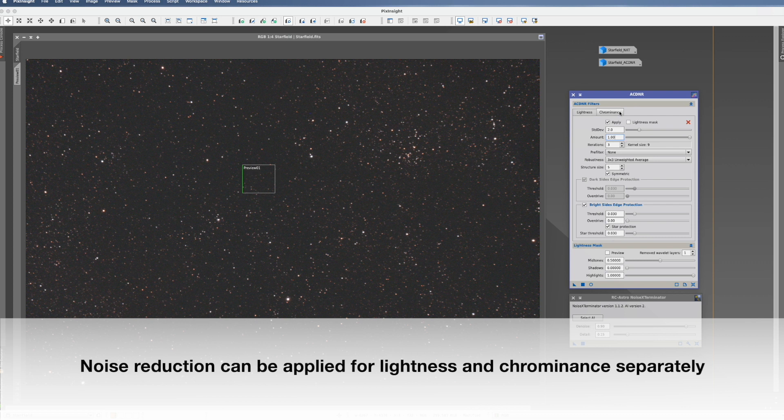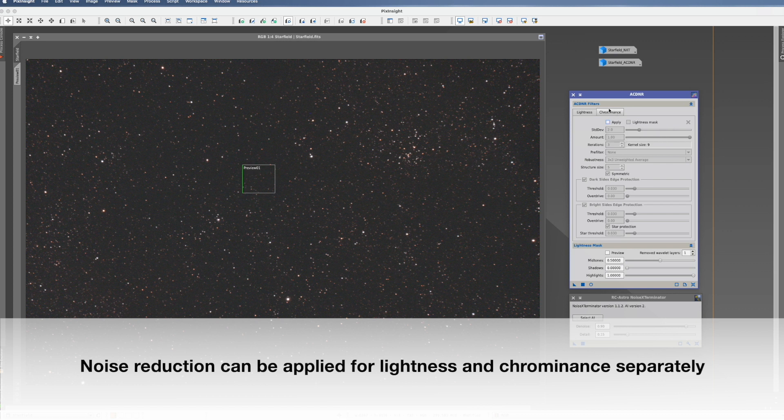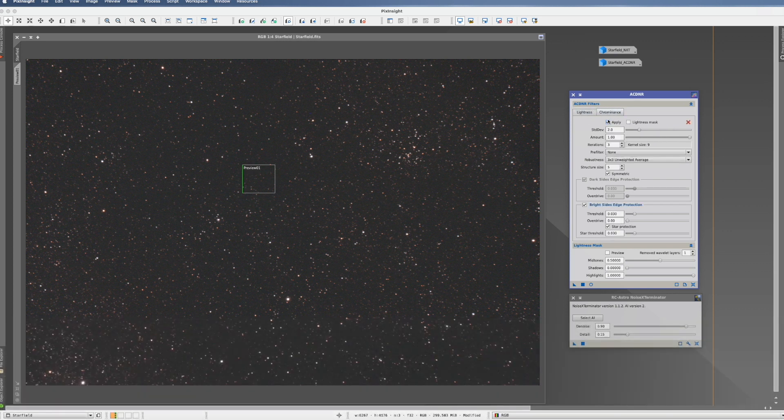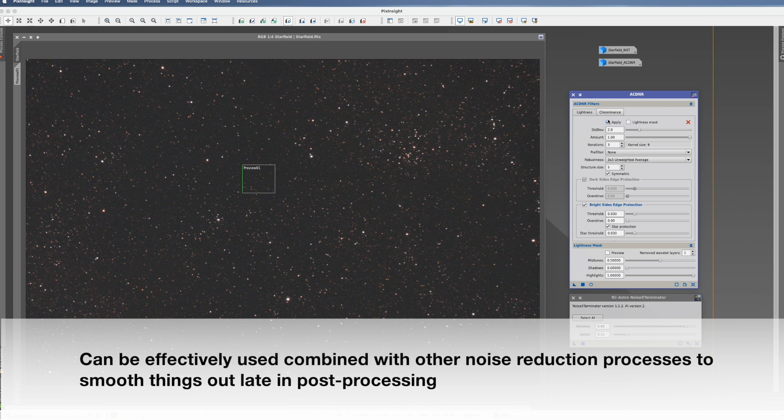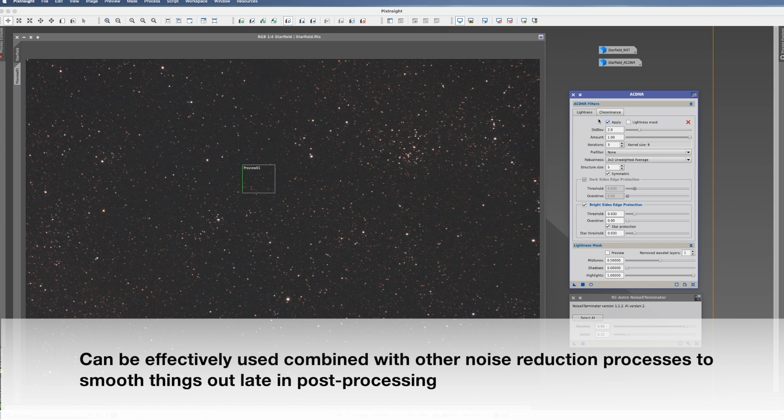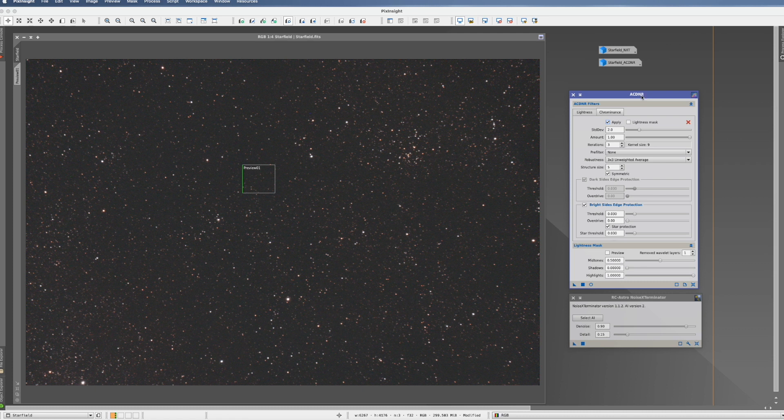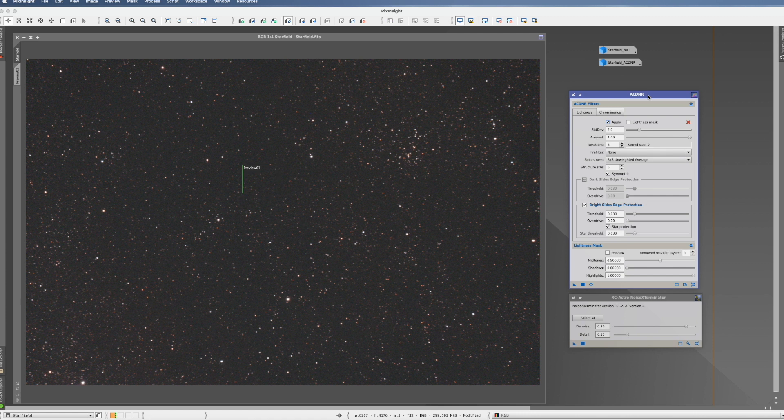Which means if you have a model picture, you can simply deselect the chrominance and you can only work with the lightness. This gives you the possibility to attack the noise very specifically. ACDNR can also be used in combination with other noise reduction processes. And you would rather use the other noise reduction processes before use ACDNR. And ACDNR might more be to actually remove some residuals, which the other noise reduction techniques have not removed yet.